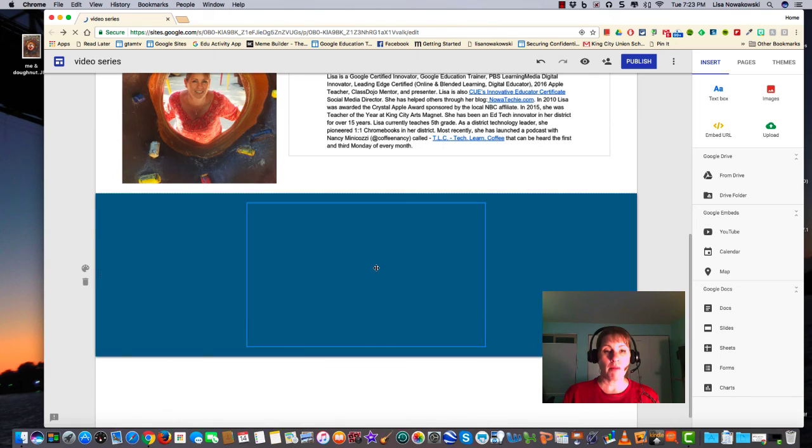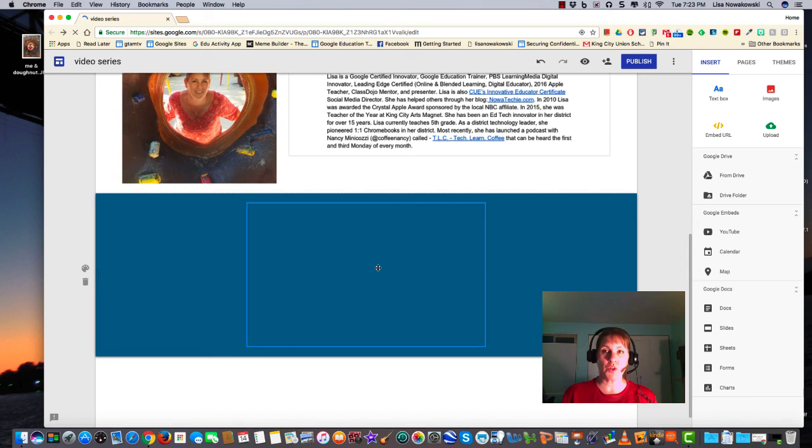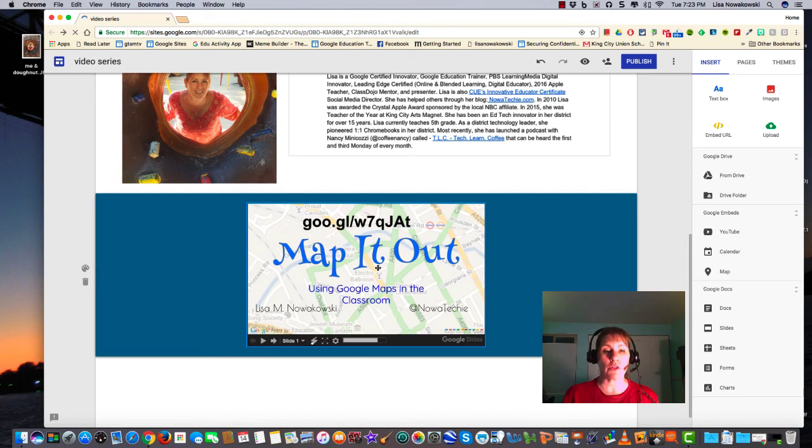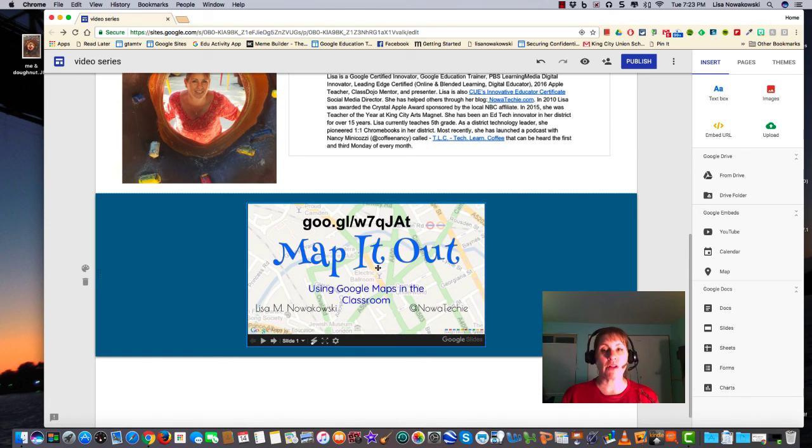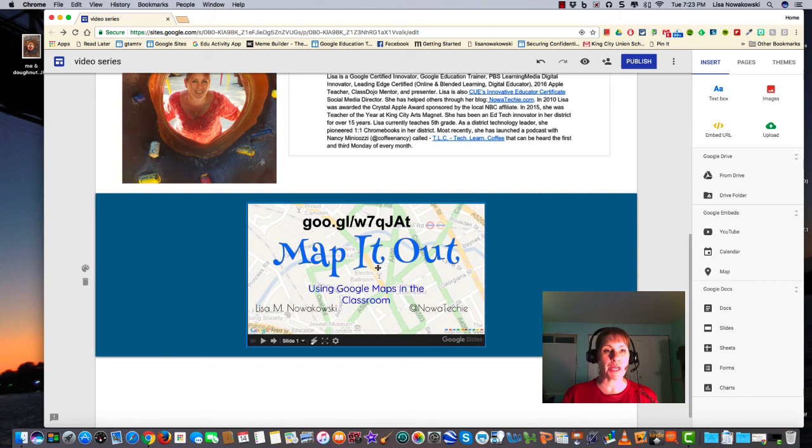As you can see, there are a lot of options and Google has made it very easy to make a beautiful website. Happy creating!